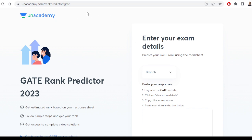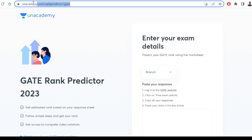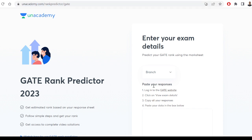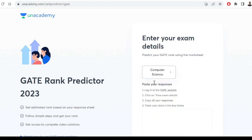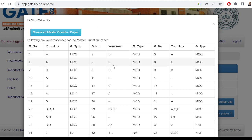What you will have to do is go to this link and log in to the Unacademy website. As soon as you log in, you will have this particular page open. Select your branch — let's say you are in the computer science branch, so select it. Then go to your GATE login page where you can see your response.